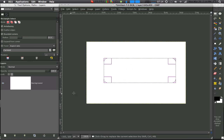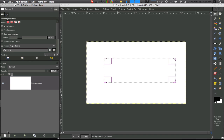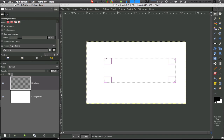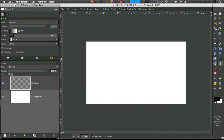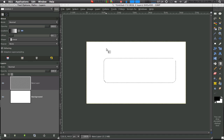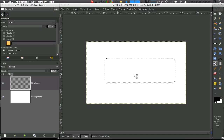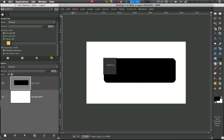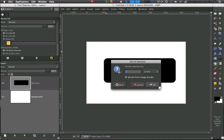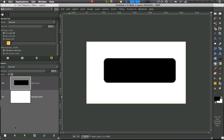Once you have that, you want to make a new layer. Once you have that new layer, I'm going to make a black selection in it, and then shrink, and that basically just made a border of it.